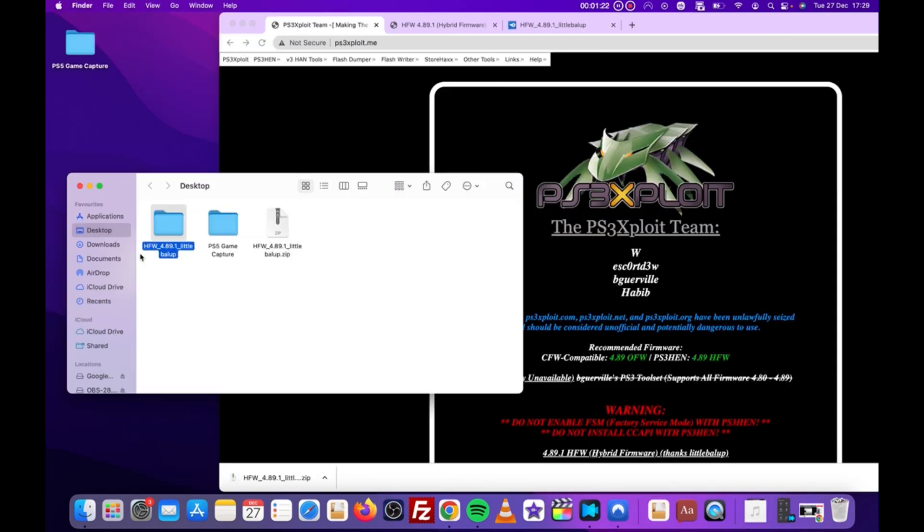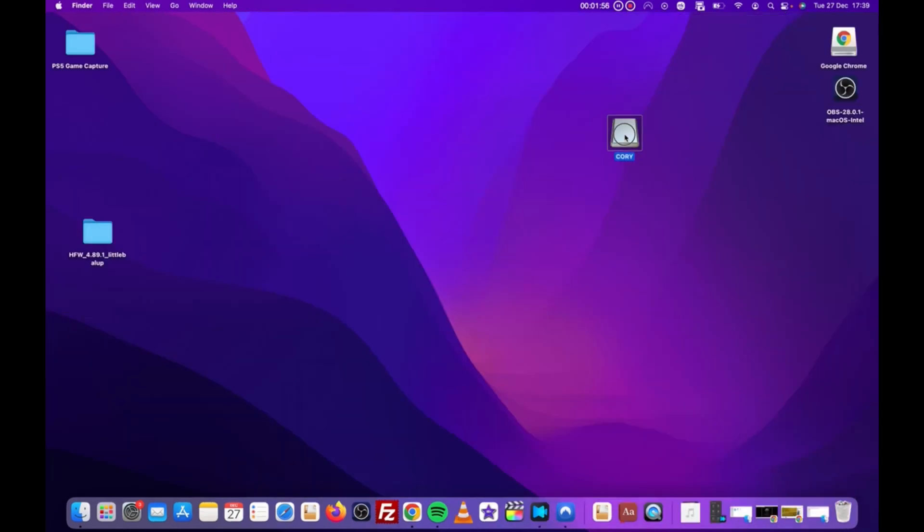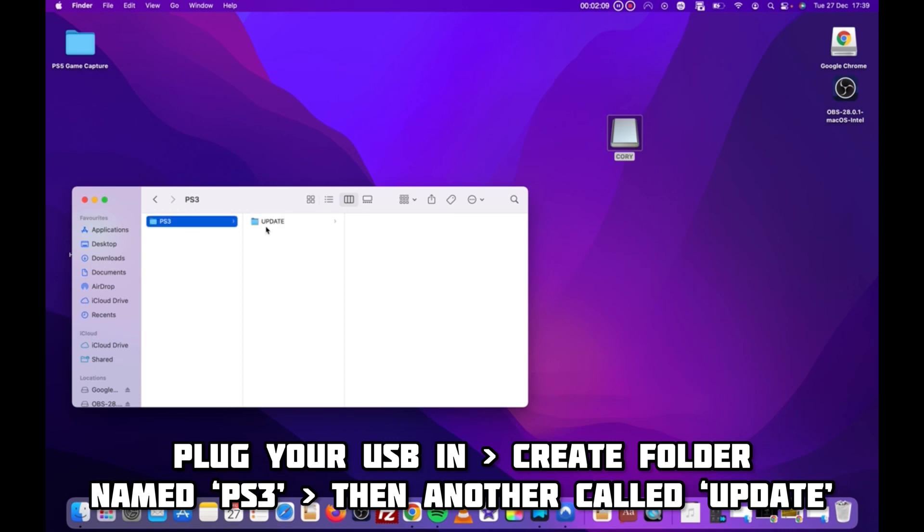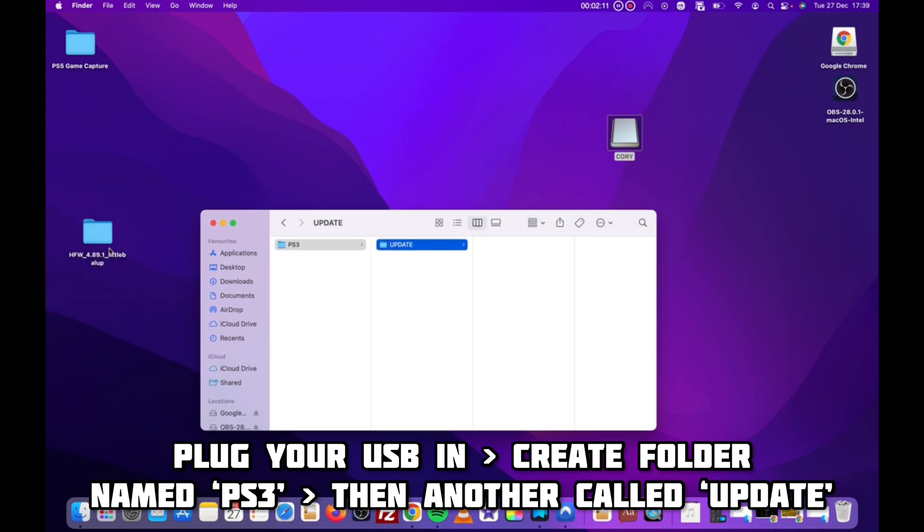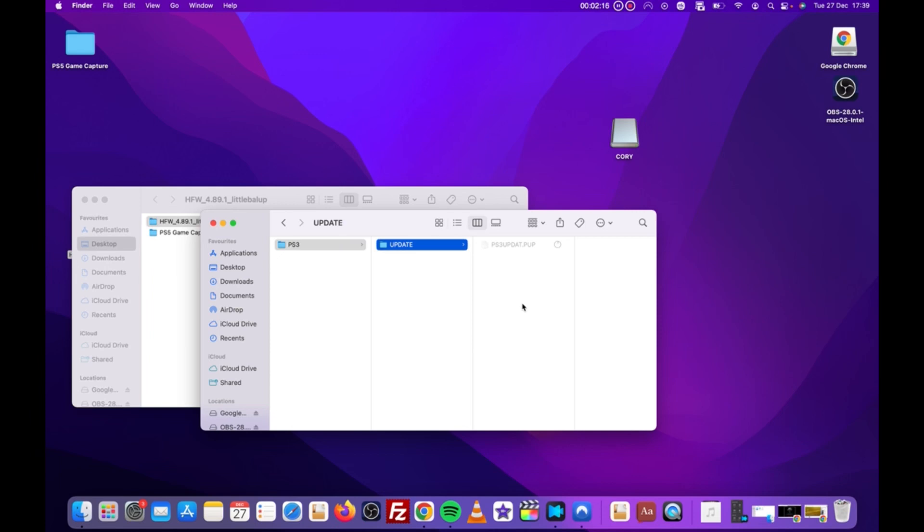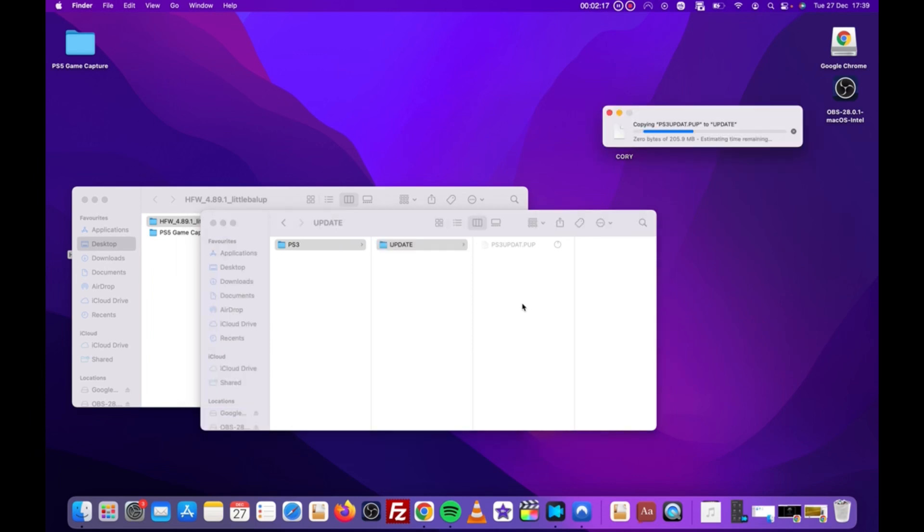Once downloaded, go ahead and plug your USB into your computer and create a file named PS3. Then, inside that folder, create a folder and name it update. Then drag and drop the jailbreak file to your USB. Eject the USB and then we can move over to the PlayStation itself.